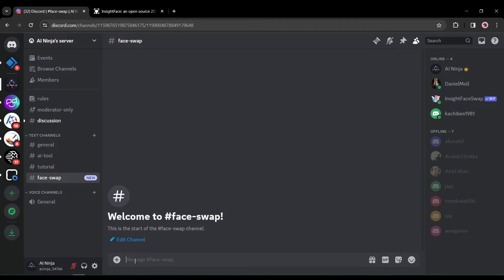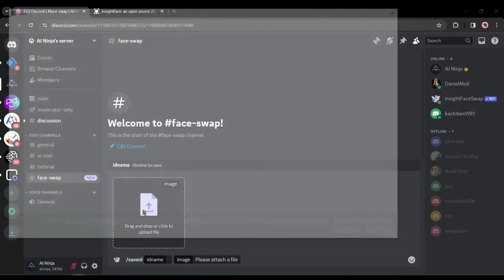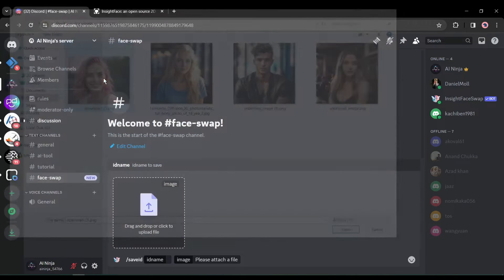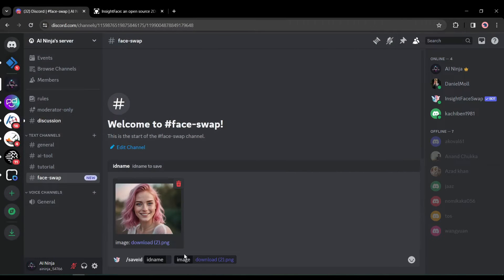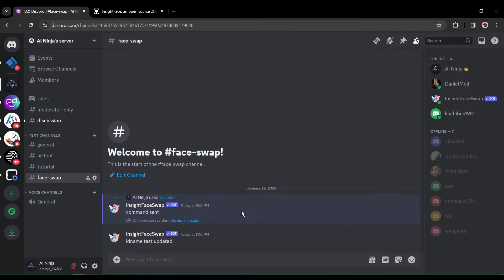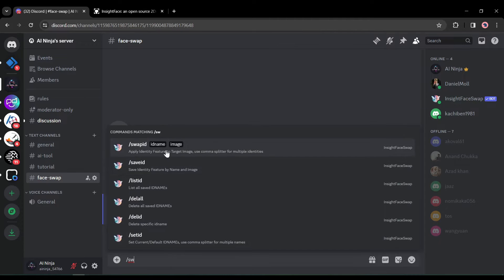Come to the text box and type '/save id'. You'll find options for uploading an image and an ID name text box. Upload the reference image — the face you want to keep. After uploading, enter an ID name. Keep that name in mind; it's very important as you'll need it later. Your ID name has now been saved.